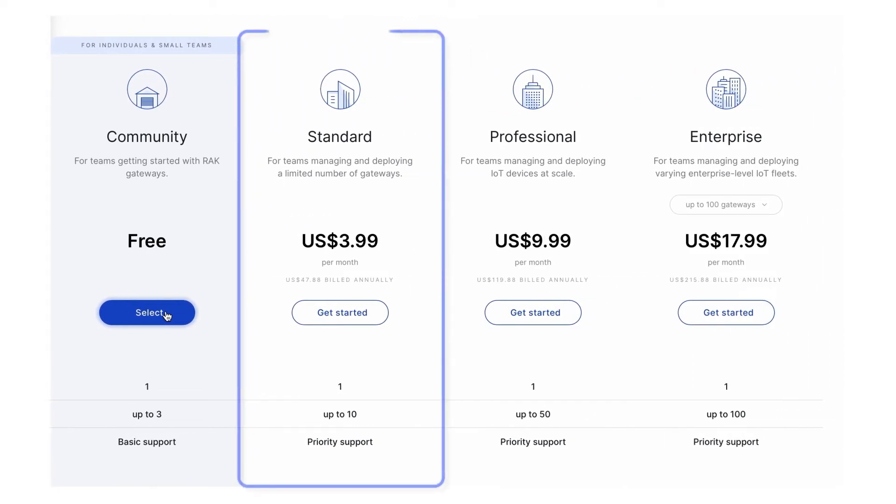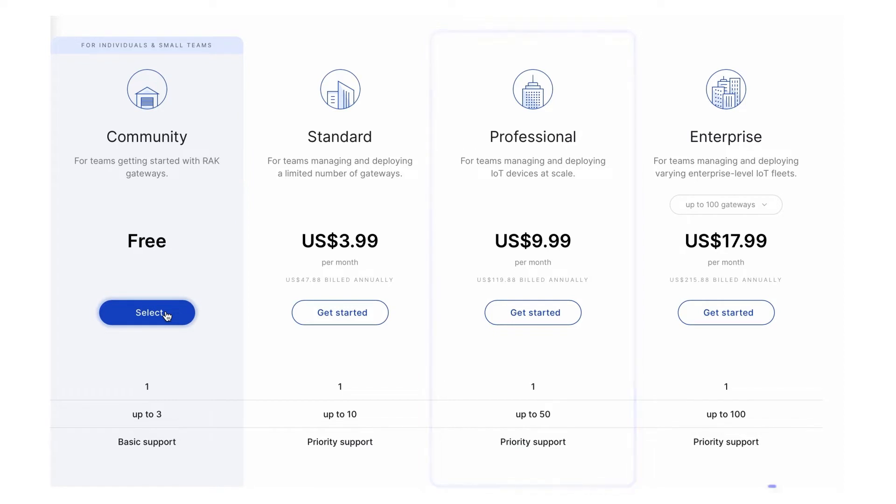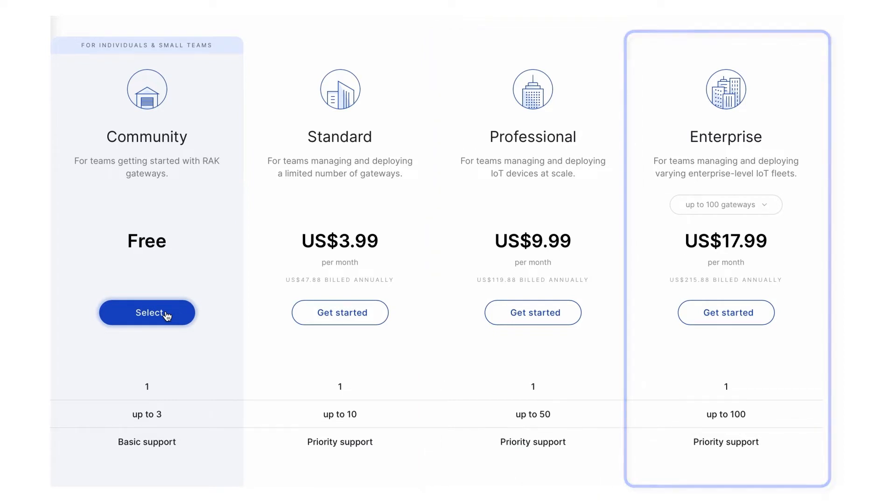A standard subscription for teams managing and deploying up to 10 gateways, a professional plan that scales up to 50 gateways, and the enterprise subscription for really big deployments with four options: up to 100, 200, 500, and 1000 gateways.